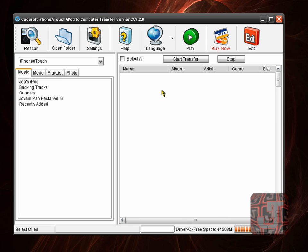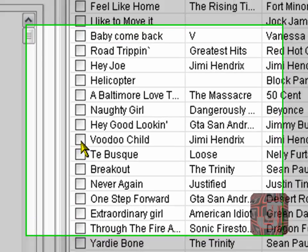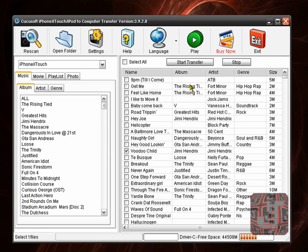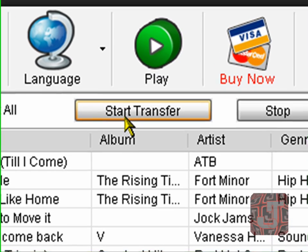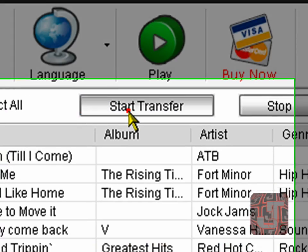So I have selected. Let's wait for that to load again. So I have selected Voodoo Child. So what I wanted to do is just click on start transfer.